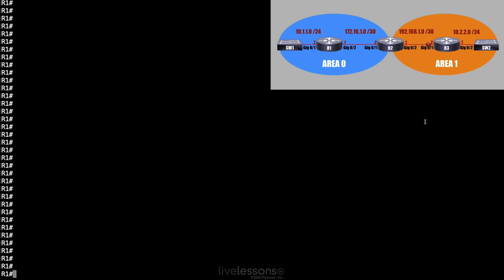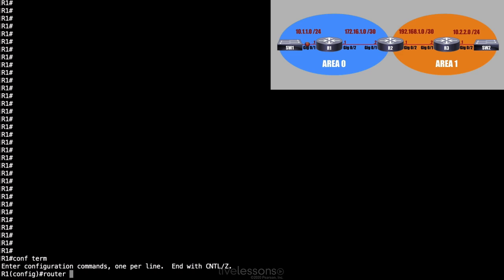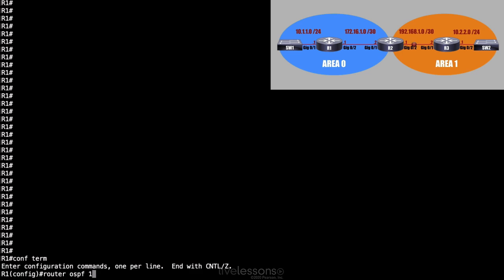To do that, let's begin on router R1. Let's go into global configuration mode. The first thing I'm going to do is to create an OSPF routing process. To do that, I say router OSPF, and I give a process ID. And this process ID is locally significant. In other words, it does not have to match on my neighboring routers. I'm going to say router OSPF 1.